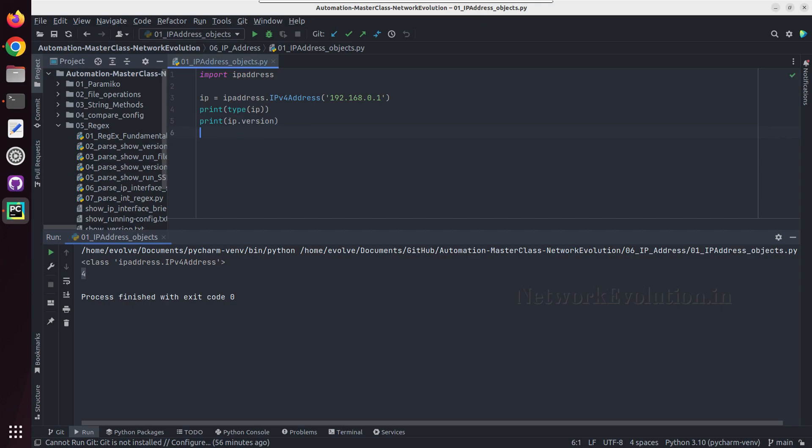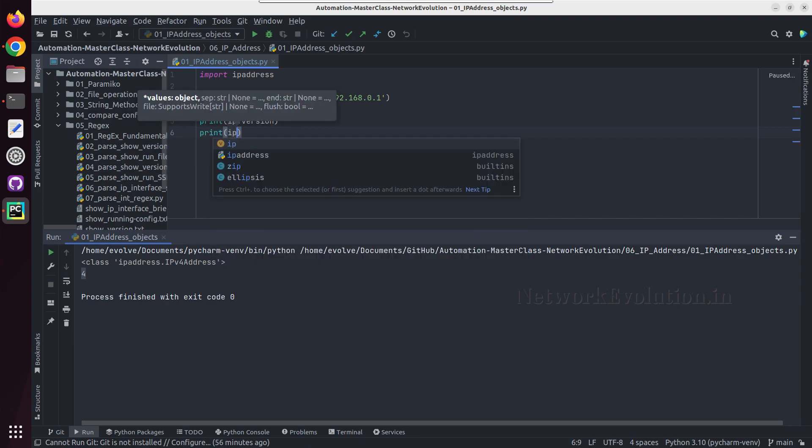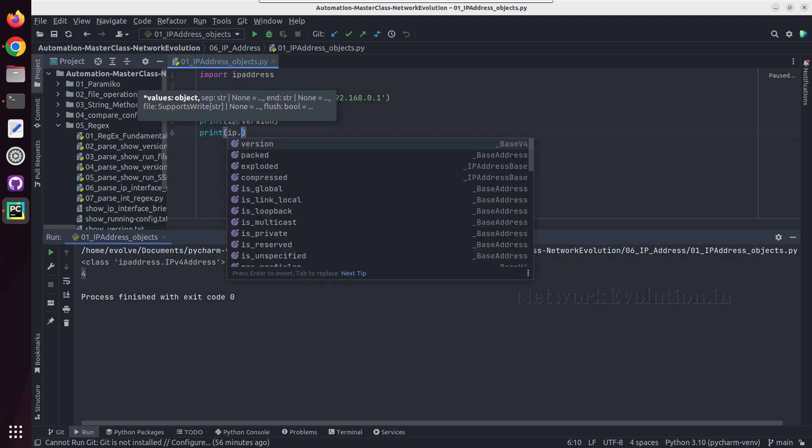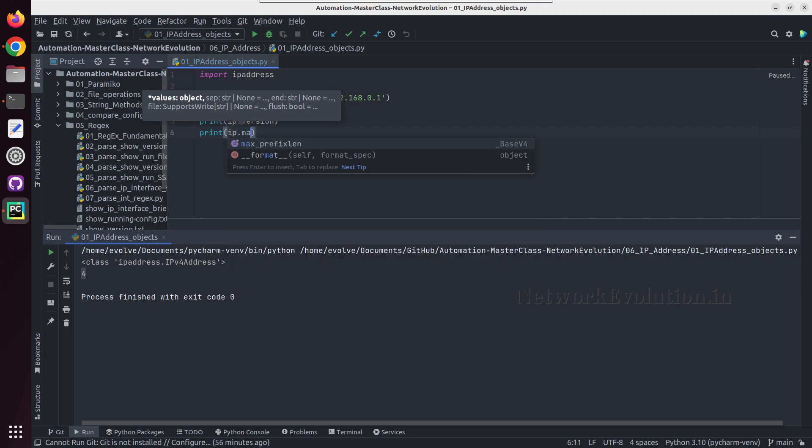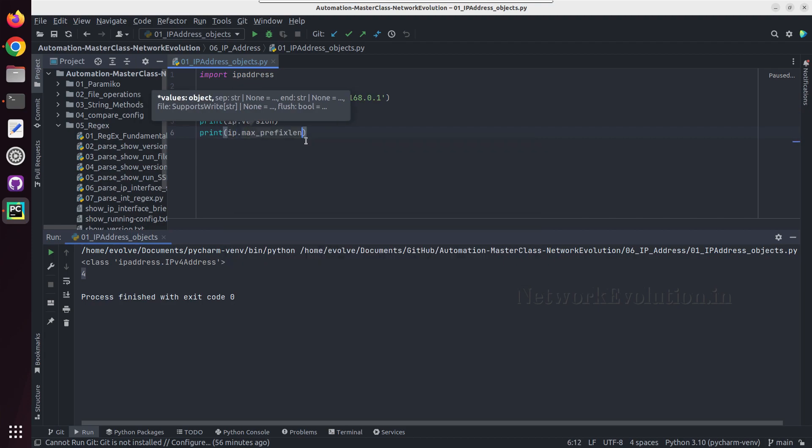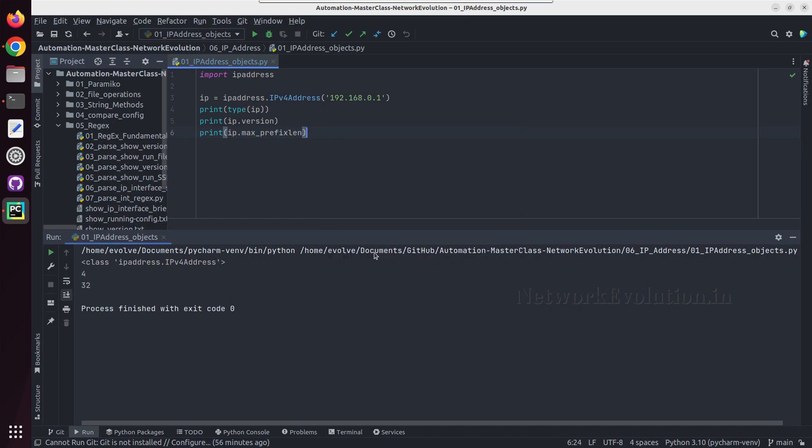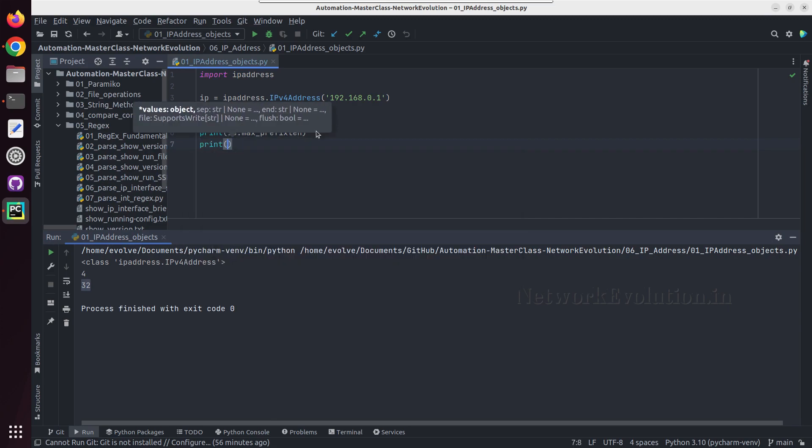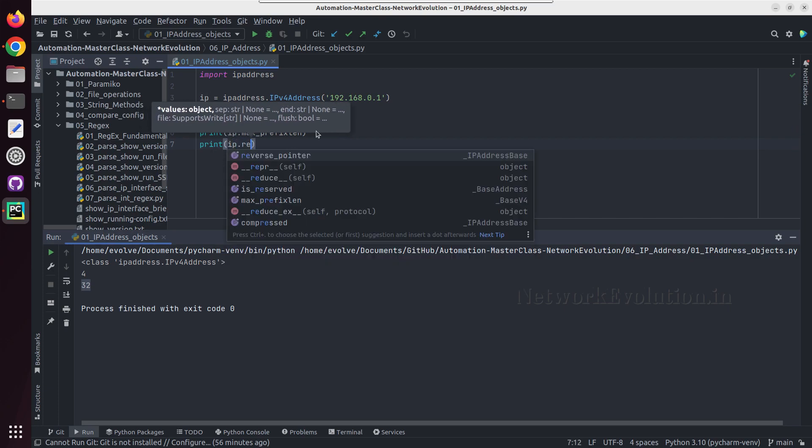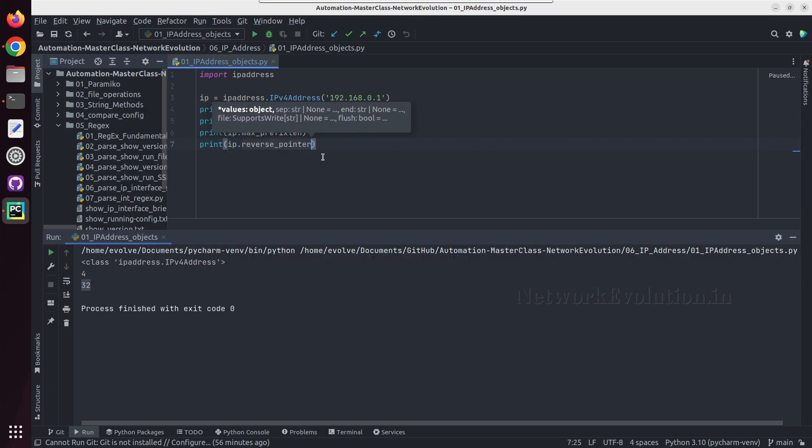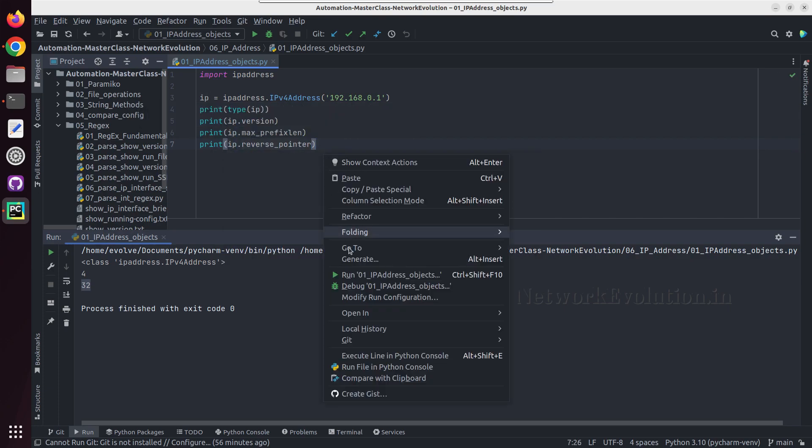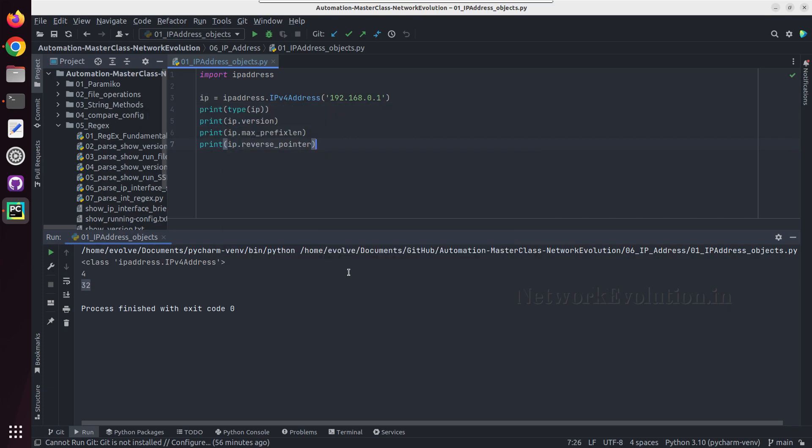So here first we'll see what is the maximum prefix of it. I'll do a print of IP dot max_prefix_length. Since it is IPv4, it is 32. And we'll see IP dot reverse_pointer. So this is the DNS reverse pointer of this particular IP.